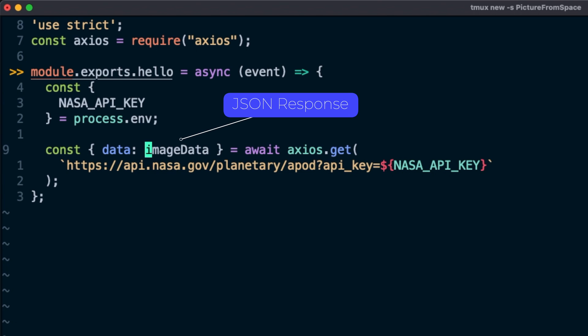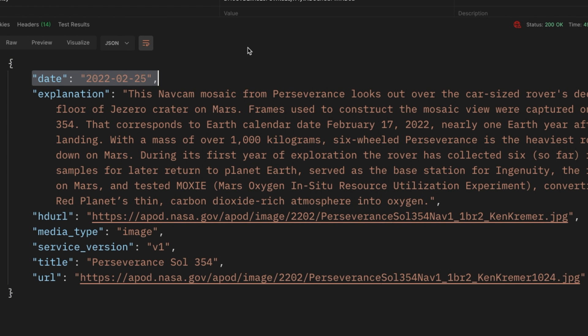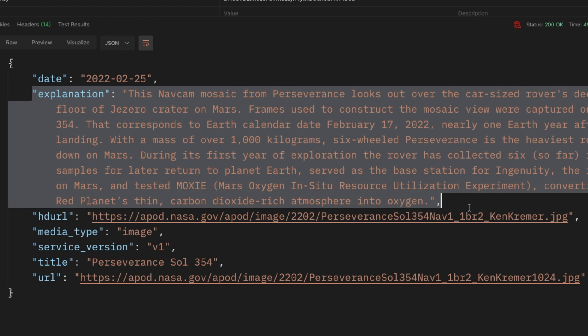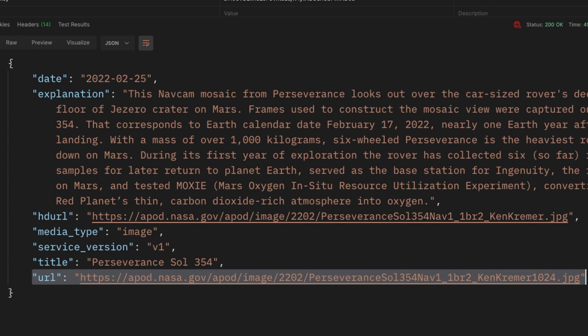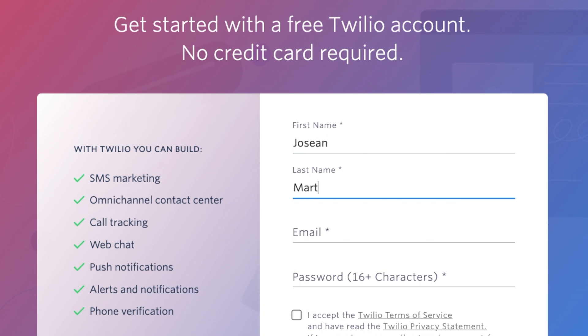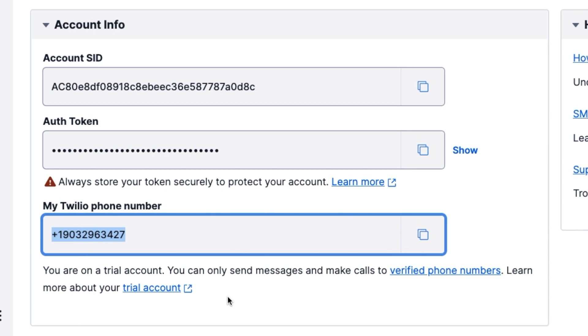This will give us a JSON response, which we'll store in a variable called imageData. It will contain the date of the image for today, its title, its explanation, and most importantly the URL of the image. We'll now use this information to send out our text, but we need the Twilio API to do this. We'll sign up for the Twilio API and get a phone number — we can use their free trial for this, and I'll include a link in the description with the instructions.